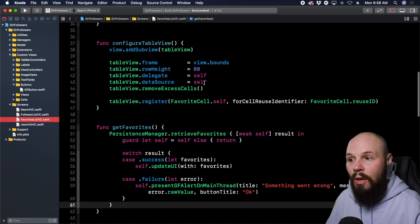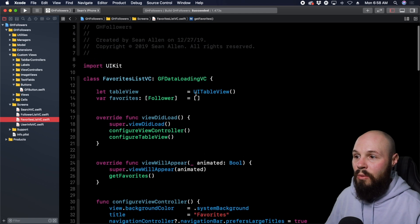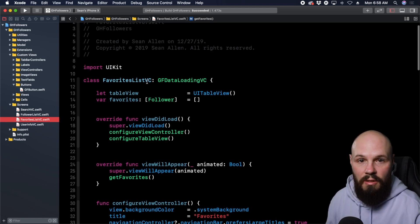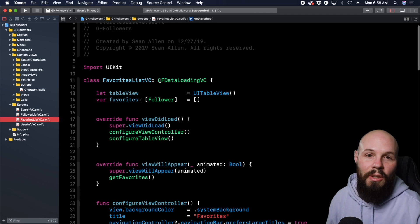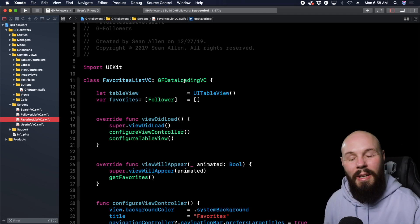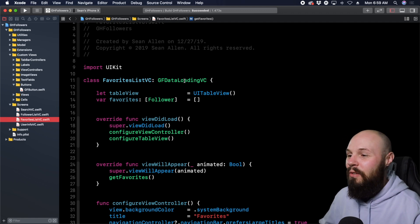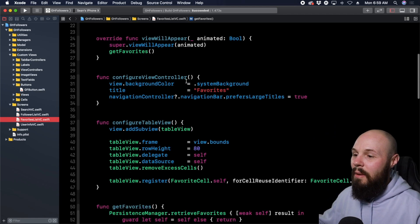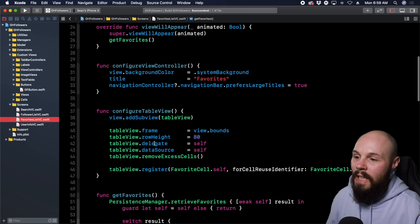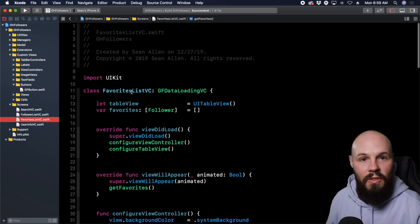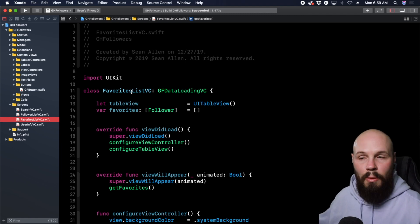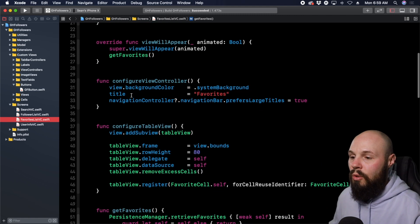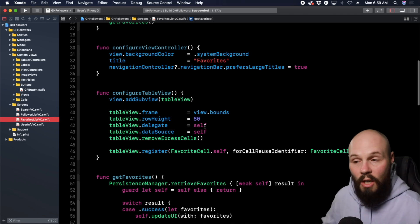Again, self refers to what class we're in. We're in FavoritesListVC, which is a subclass of GFDataLoadingVC, which is actually a subclass of UIViewController. More on classes and inheritance in a future video—we're focusing on self right now. This is saying tableView.delegate equals our instance of FavoritesListVC, which is the screen that shows the table view. That connects the table view to the view controller.